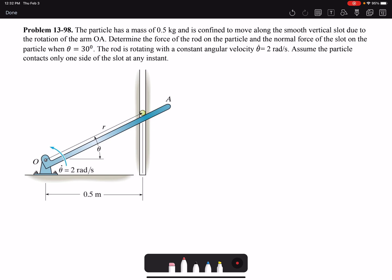In this video I'm going to solve problem 98 of chapter 13. The particle has a mass of 0.5 kilogram and it's confined to move along the smooth vertical slot. Since the slot is smooth, there is no frictional force due to the rotation of arm OA. As this arm rotates with an angular velocity of 2 radians per second, this particle is going up. We need to find the force that the rod is acting on the particle.